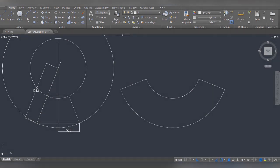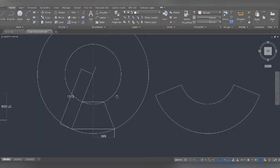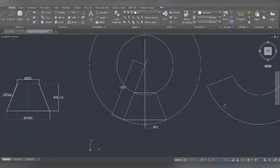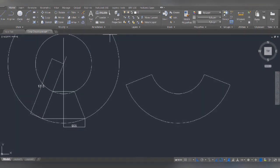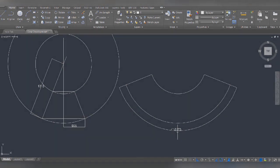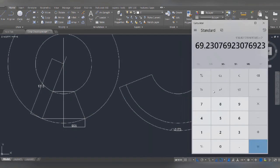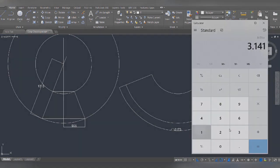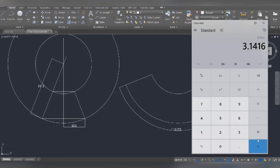If we check the arc length to cross-check, the development will be correct. This is the size of the cone — the size of the plate will be cut and rolled. How do we cross-check the arc length? The bottom diameter arc length — this is the mean diameter. If we do the mean diameter, we can see the circumference of the mean diameter is 3173. If we go to the arc length, you can see the arc length.